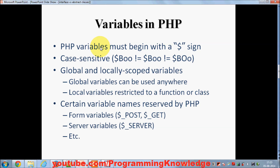In PHP, variables must begin with the dollar sign. If you have learned C, C++, Java, or any other programming language, you are used to using the data type of the variable first, then the name, and then assigning the value. But in PHP all variables start with this dollar symbol and they don't start with any data type. PHP interprets their value by the initialization they get.